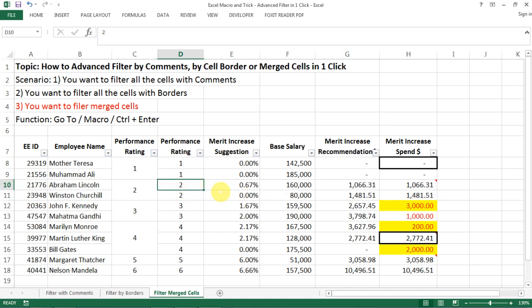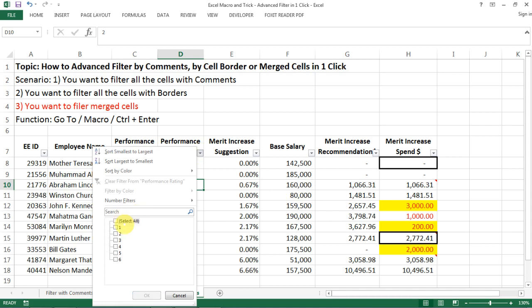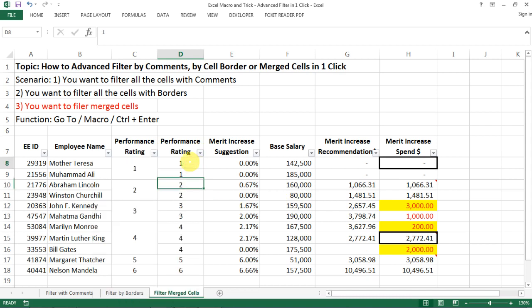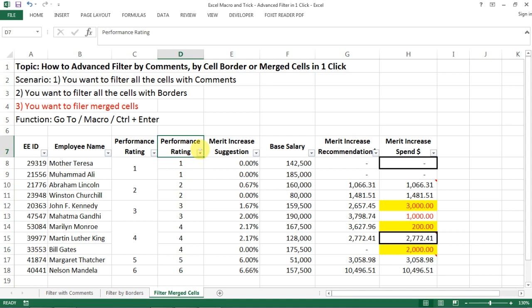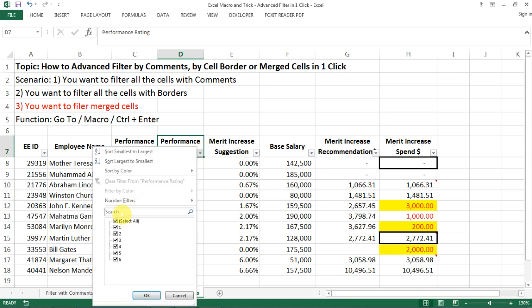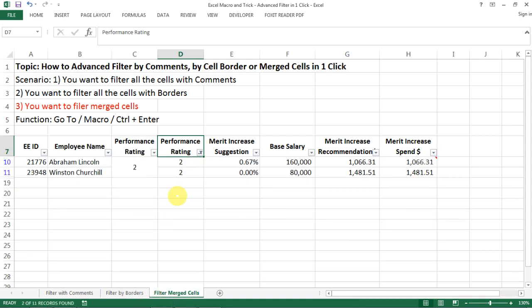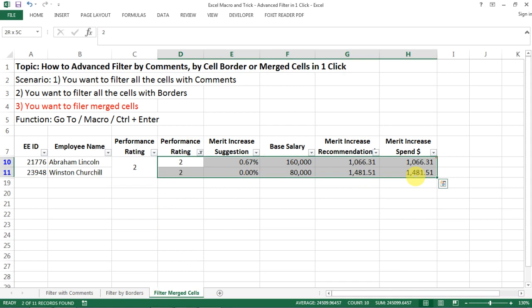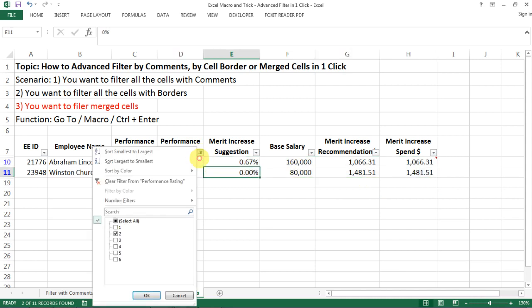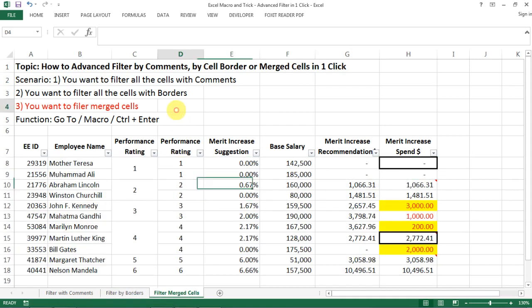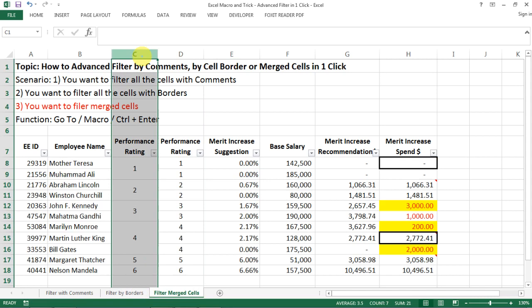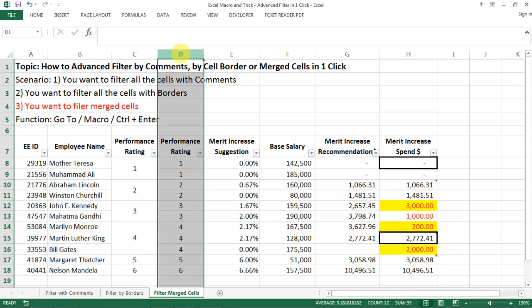The only way you can get to all the rows with performance two is when you have data set like this. And then when you choose two, see, now you have all the rows that you want to see. So how do we get from the merge cell to the unmerged cell?